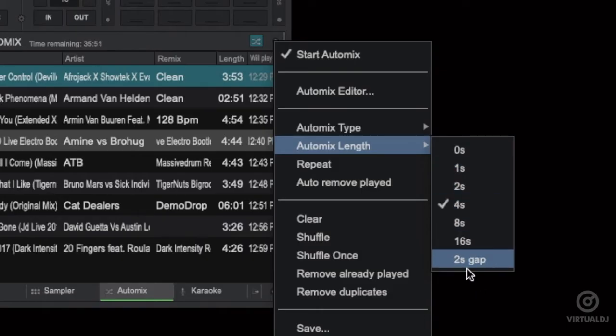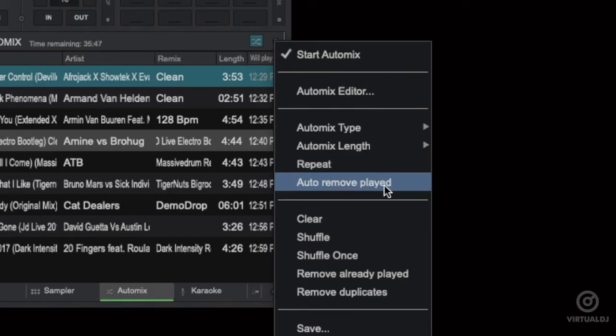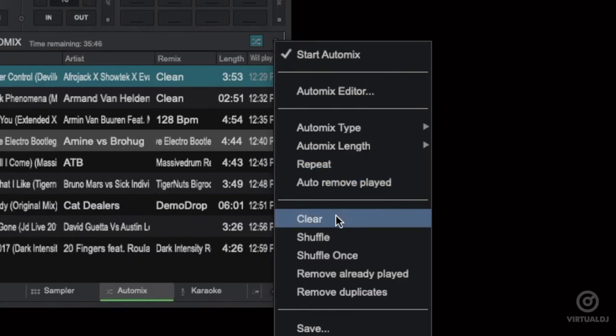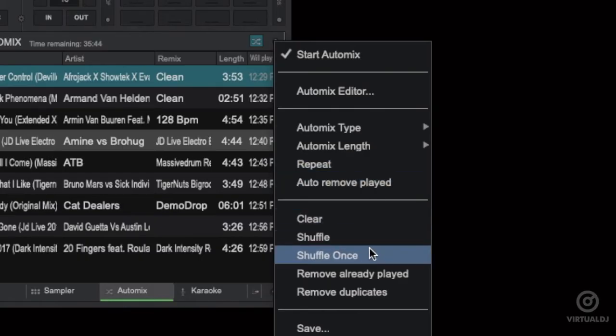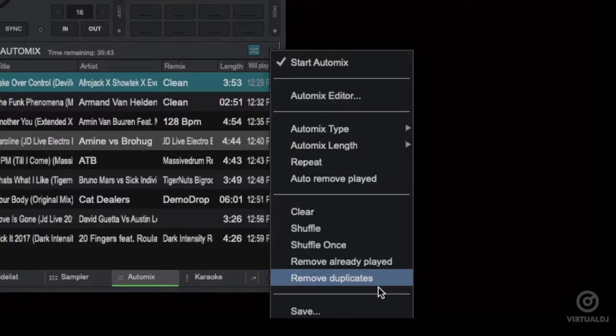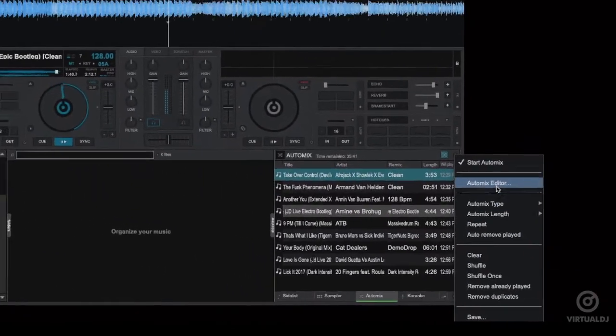Other options available from the menu include clearing the auto mix, shuffling options, removing already played tracks and removing any duplicate tracks from the list.